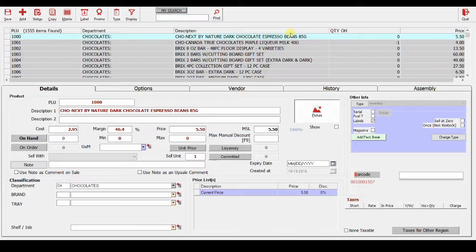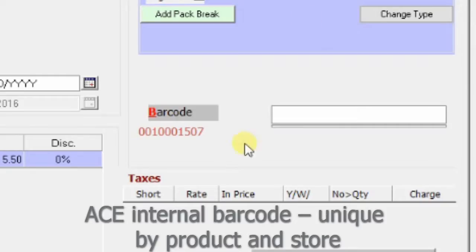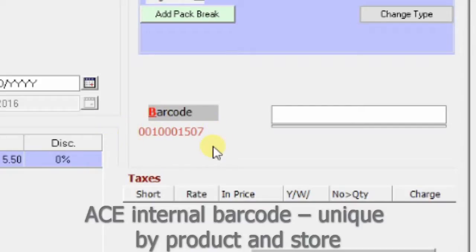You can see that under the barcode there is a red number which is really an internal barcode that was created by ACE. For every product,